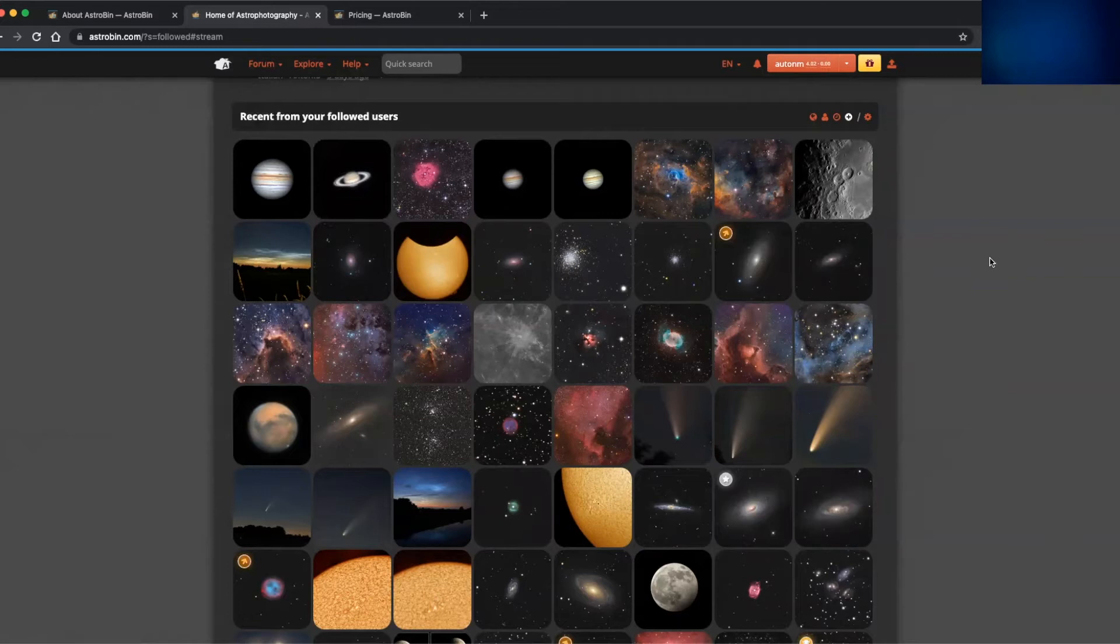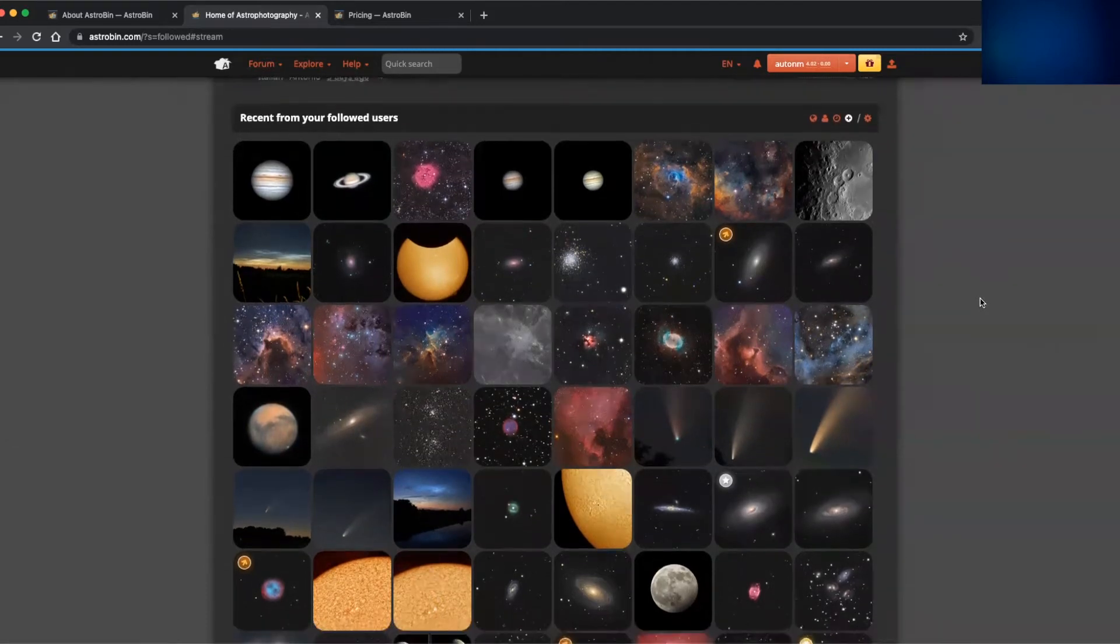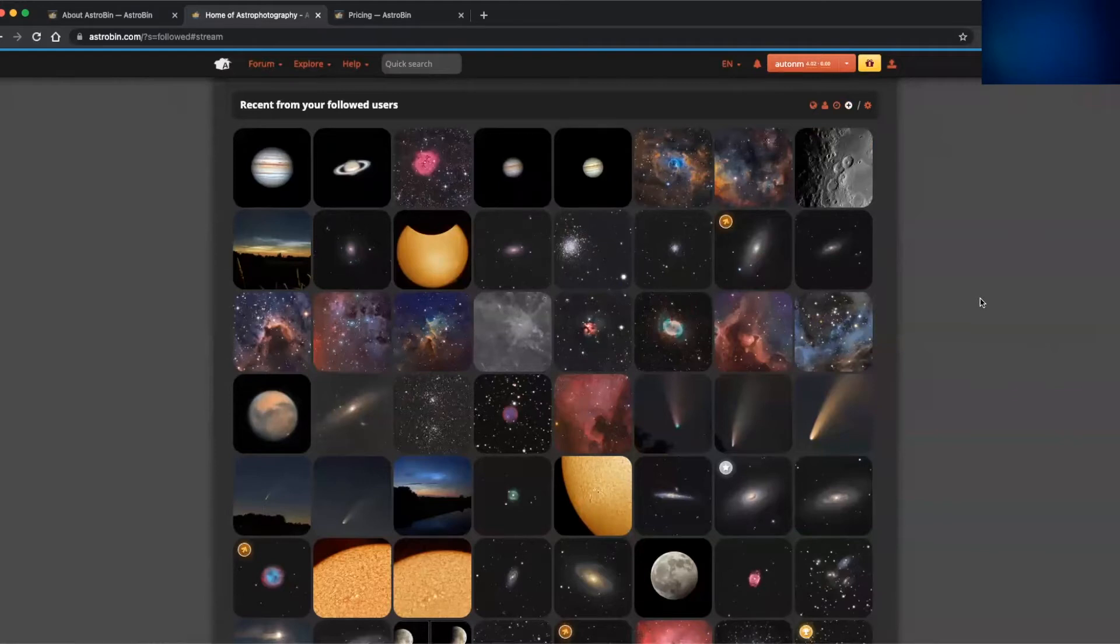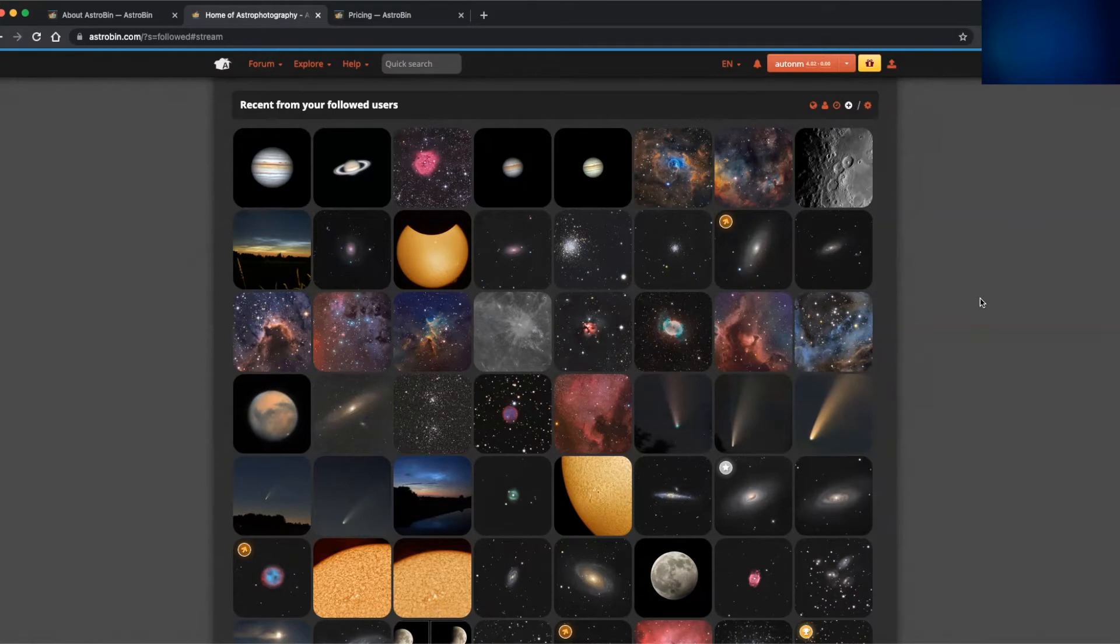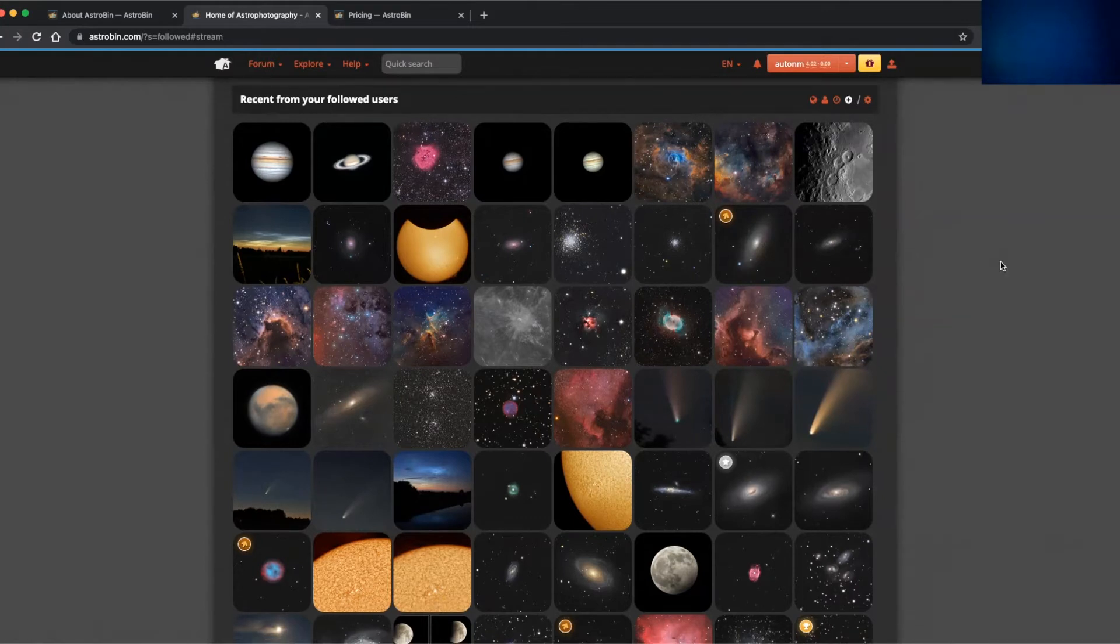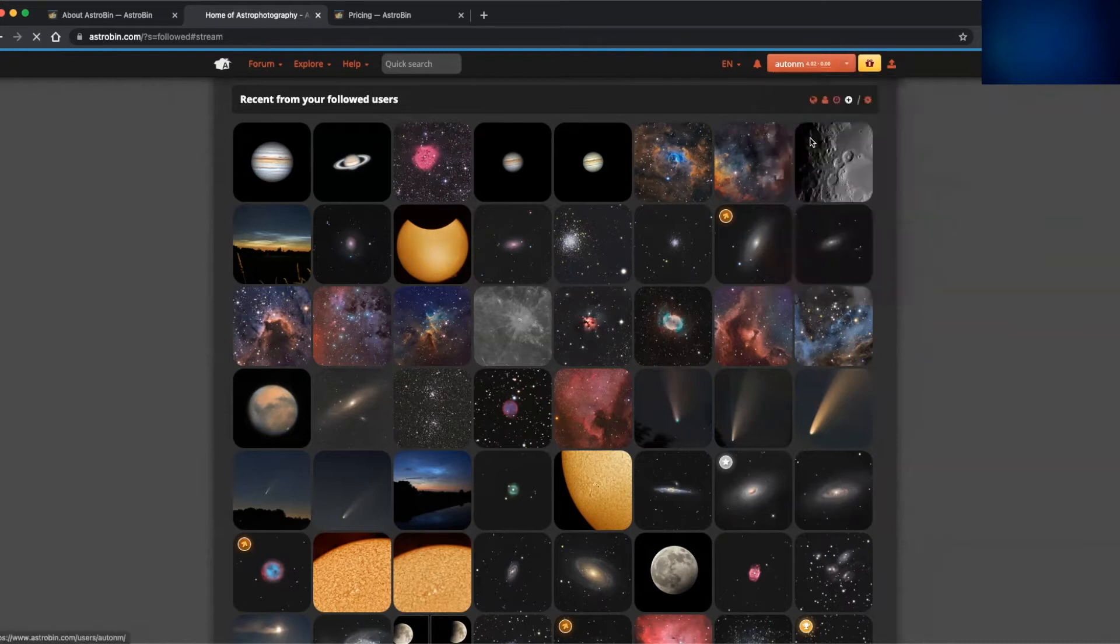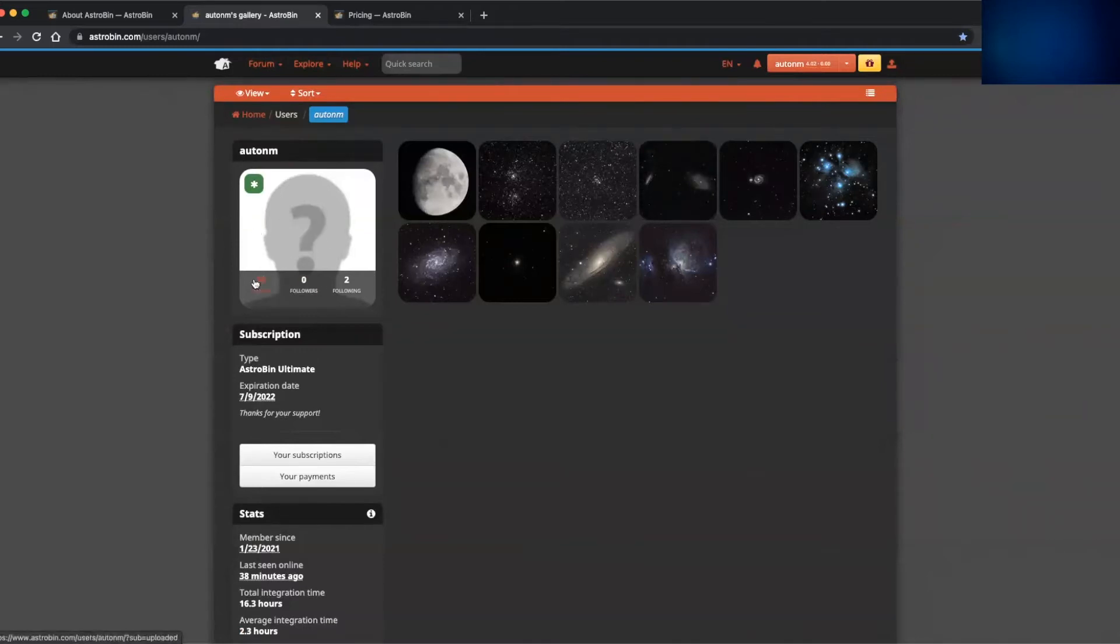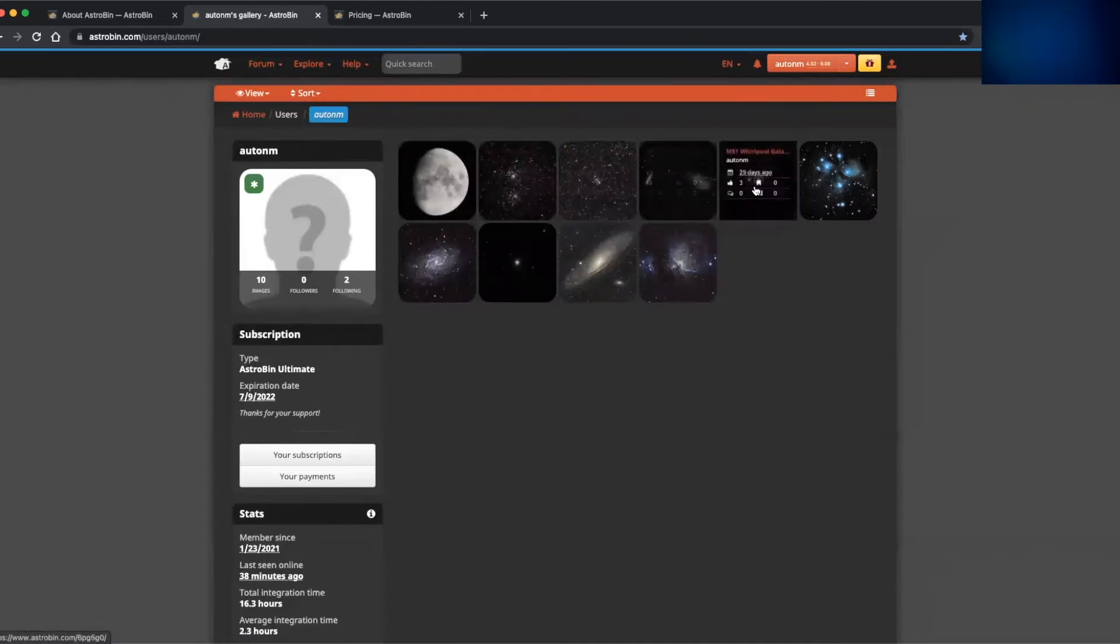So back to the earlier point about following people, by clicking on the circle with the plus in the middle icon, we can view the images that you follow. So based on the different users that I'm currently following, here's the recent uploads from them. So this allows you to, if there's a user or a person who's uploading images that you like or you want to follow, or you might have friends or family who also use Astrobin and you want to follow them, or you might have a local astronomy society.